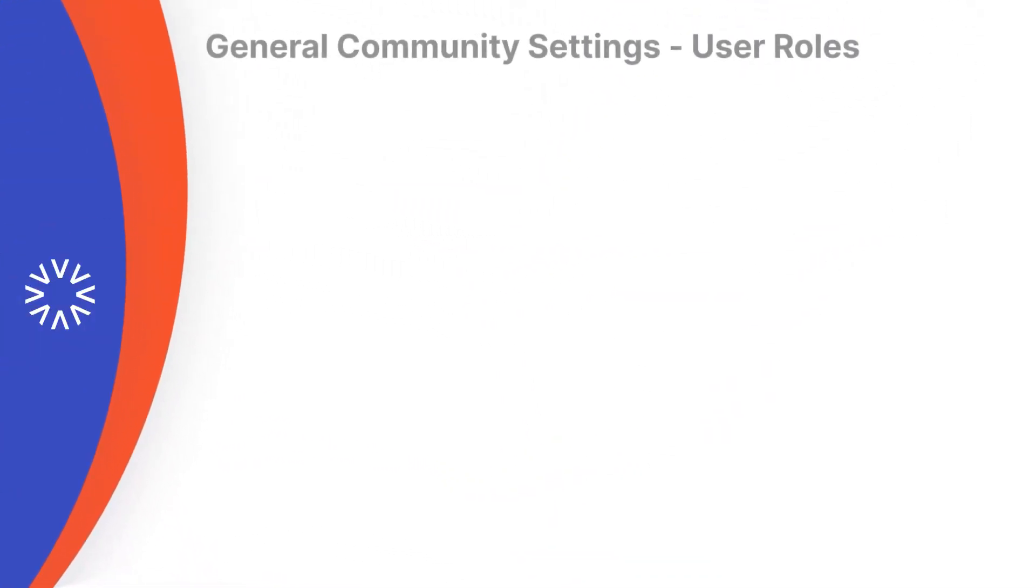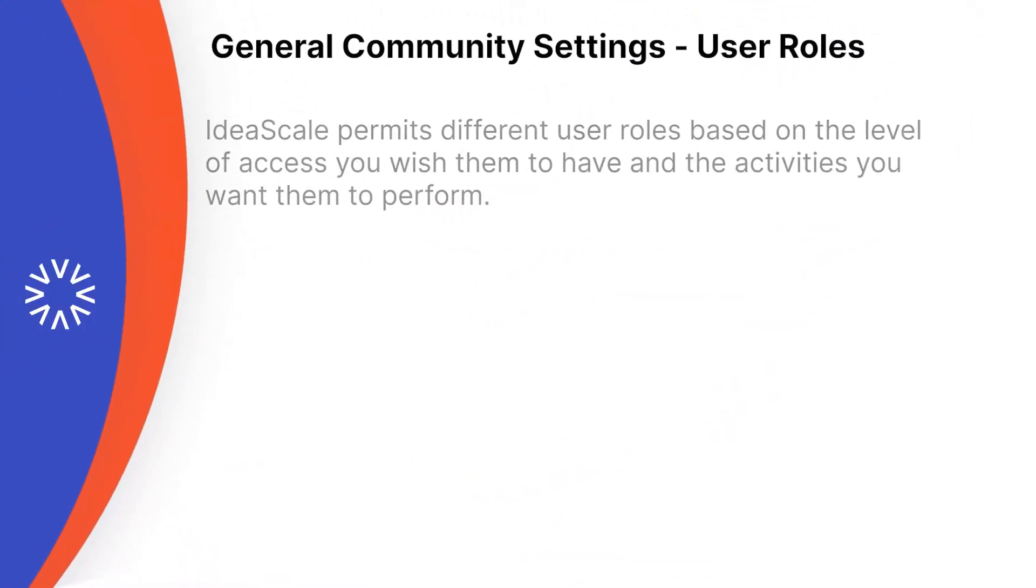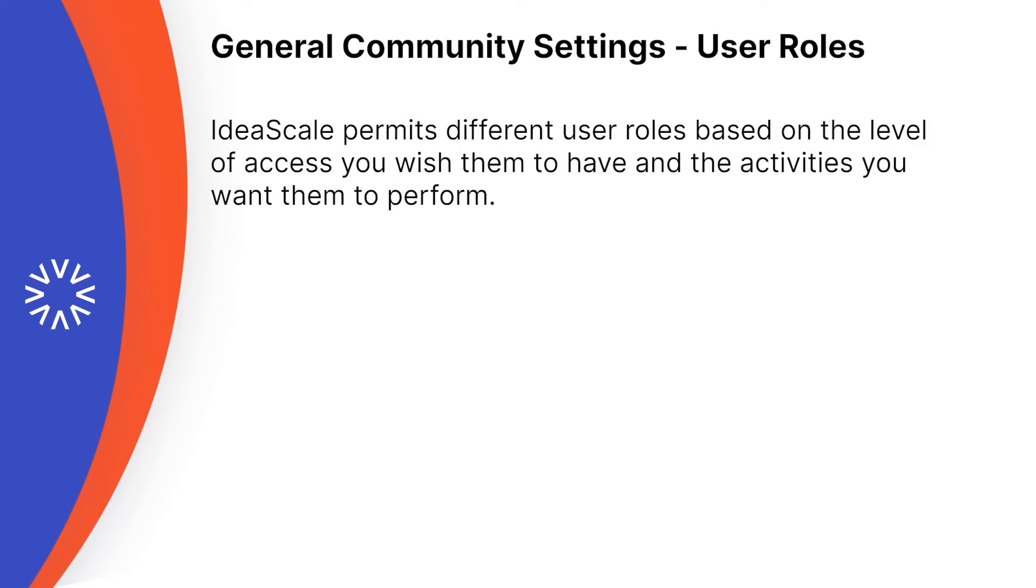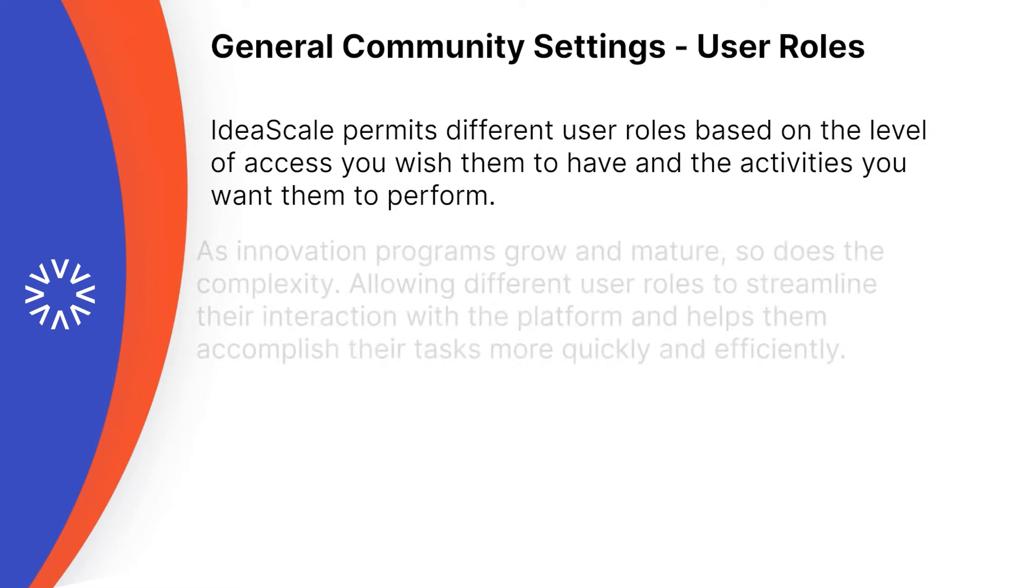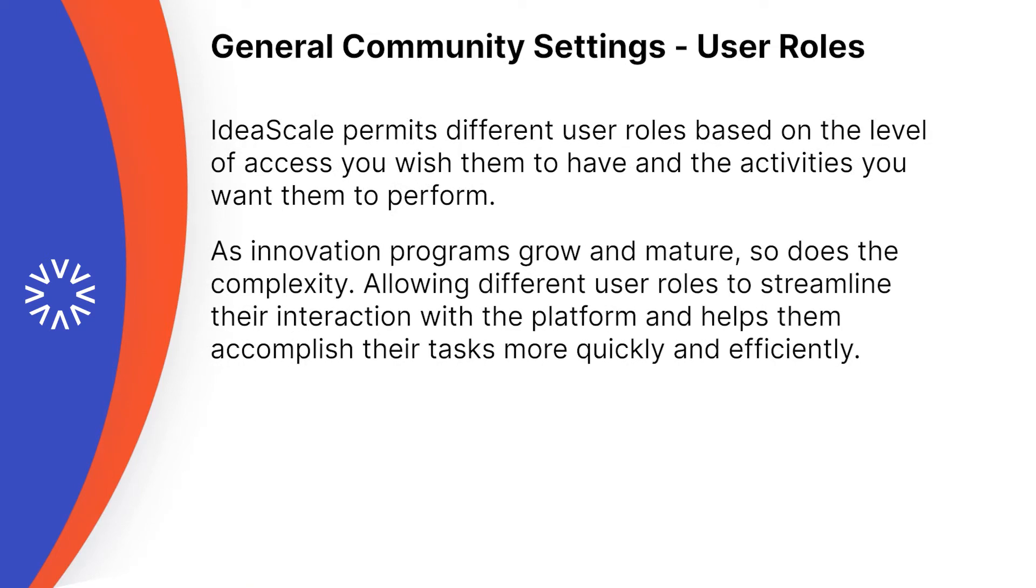IdeaScale permits different user roles based on the level of access you wish them to have and the activities you wish them to perform. As innovation programs grow and mature, so does the complexity. Allowing different user roles streamlines their interaction with the platform and helps them accomplish their tasks more quickly and efficiently.